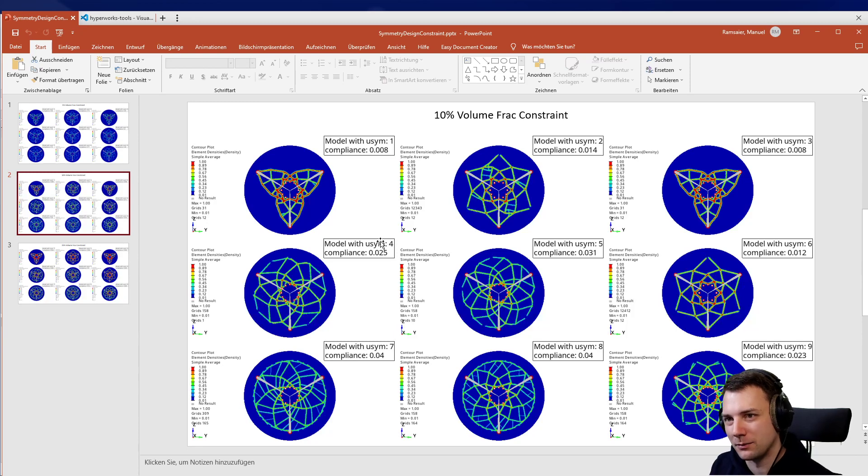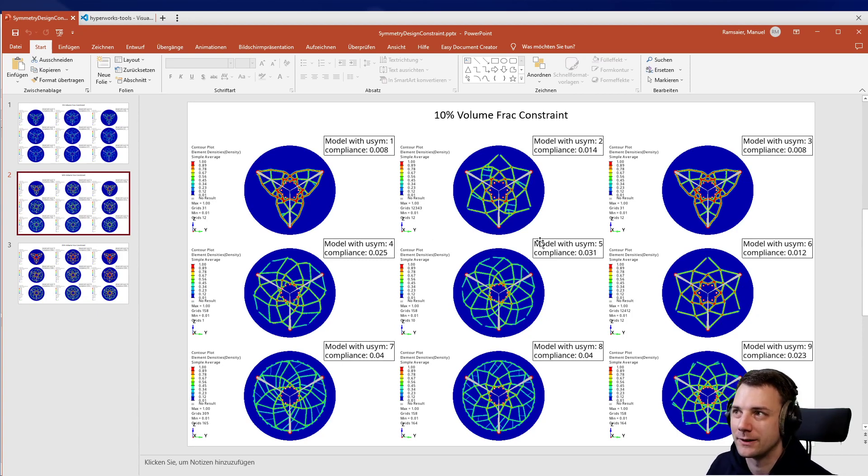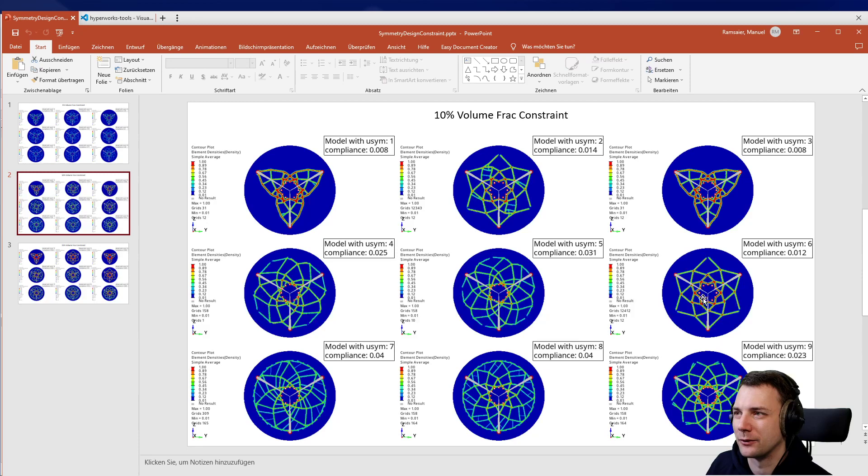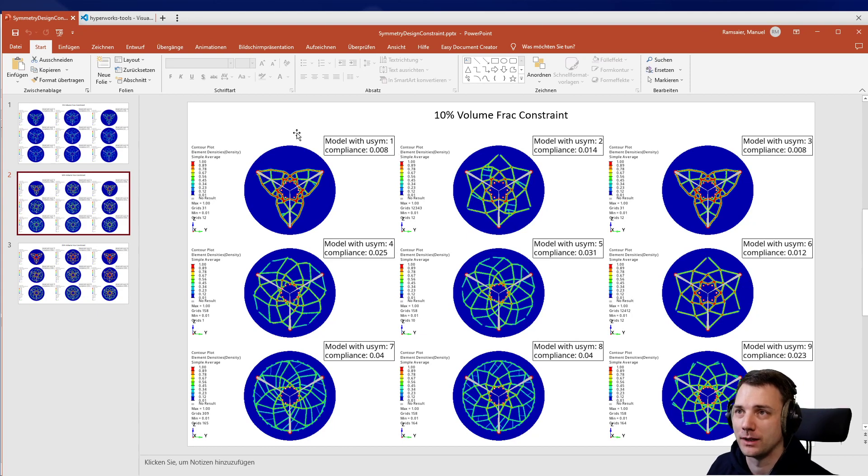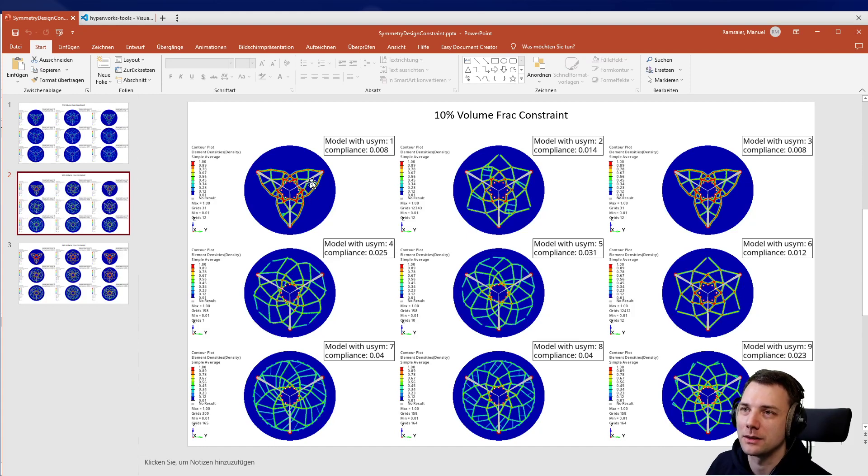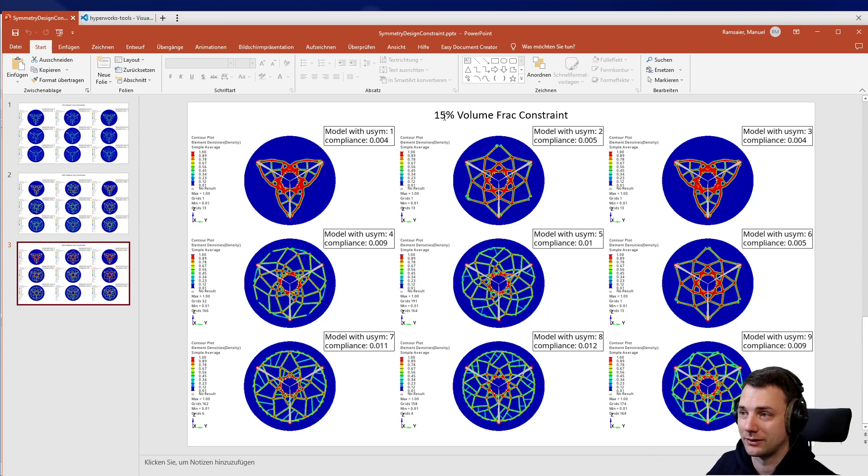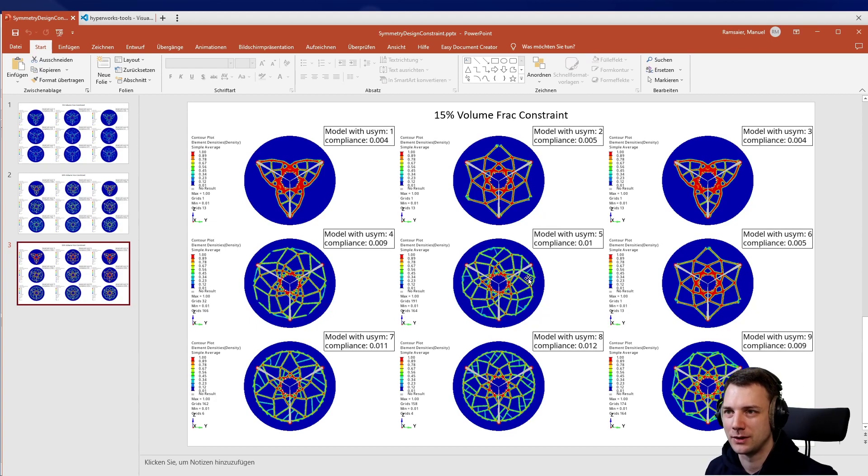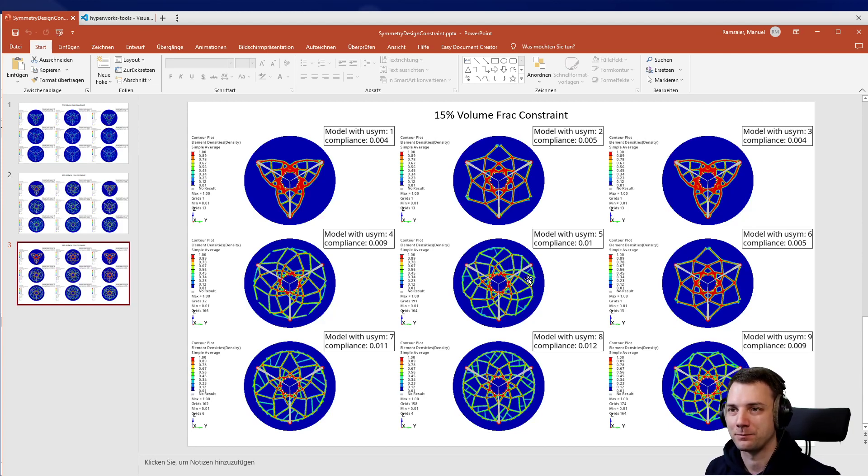That means you have a density of one or zero but nothing in between - this is really what you shoot for. You can see for models where this is really good, like one obviously, but also three and maybe six, those are the values you want to go for. Again, you can look at the compliance and see what lowest compliance is possible. Three and one seem to be almost the same. You can also go for 15%, and you see the structures are more clear, more connected. I would encourage you to do a lot of these kinds of simulations to see how your structure behaves.